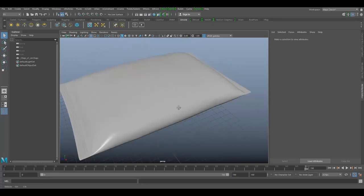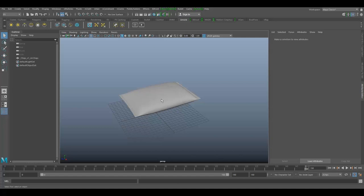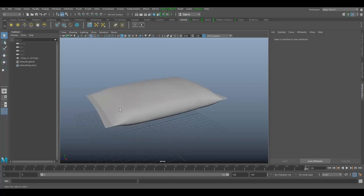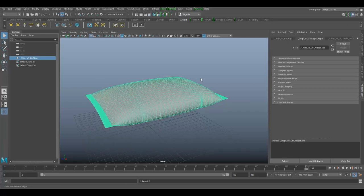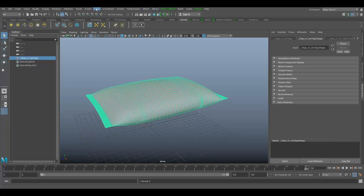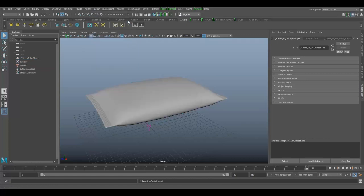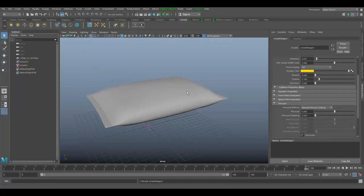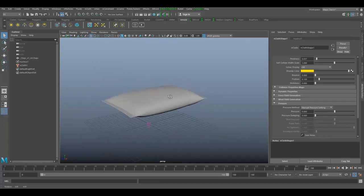With the help of this you can create any object with an inflatable look and feel. Select your object, go to your FX tab, and create nCloth. Just like that, you're almost done.